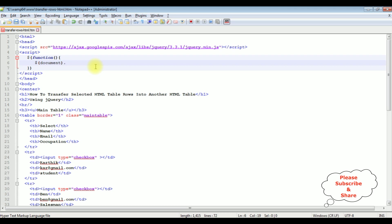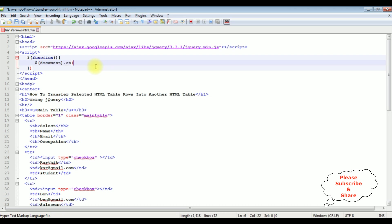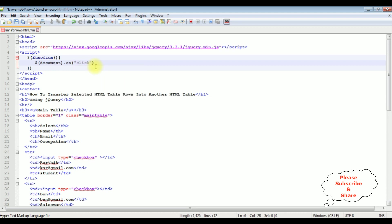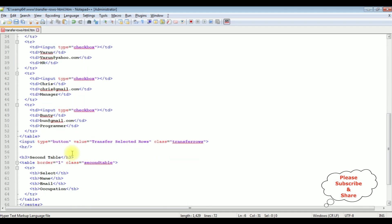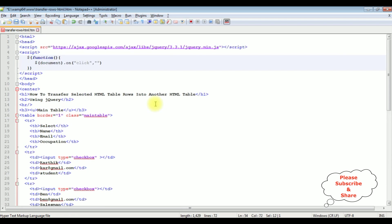Here I am adding the on method. On. It's a click event for the button control comma so I am clicking the button control so here in the double quotes I am adding the button click class which is a transfer rows. Copy that one and paste here so when we are adding classes to the jQuery script we need to prefix with dot.